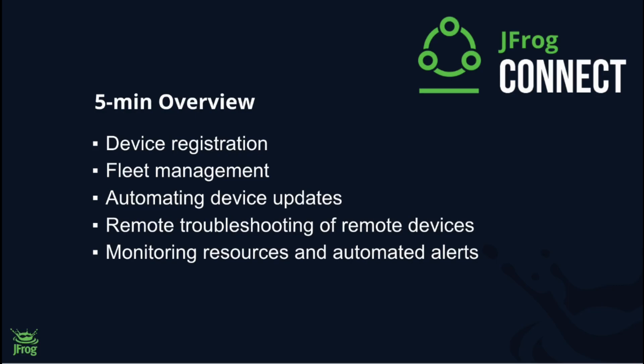In this video, we'll show a brief overview of JFrog Connect's popular features, including device registration, fleet management, automating device updates, remote troubleshooting of remote devices, monitoring resources, and automated alerts.